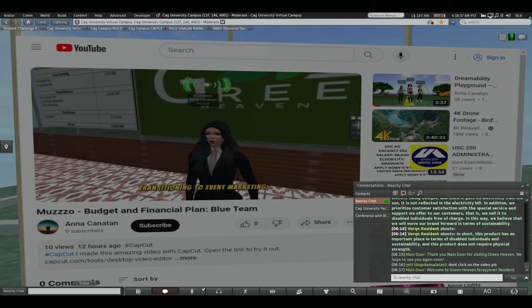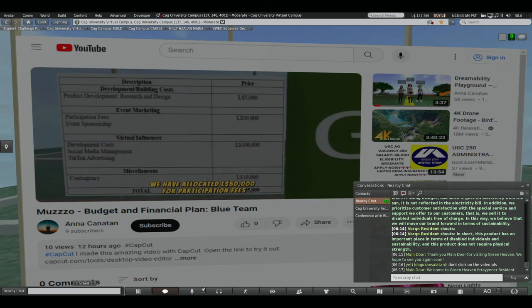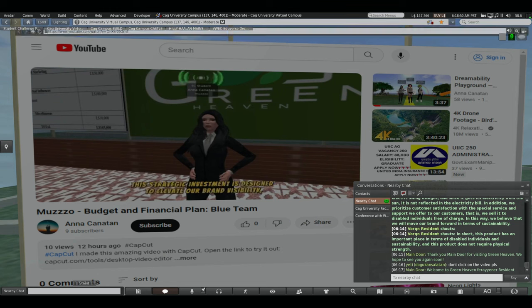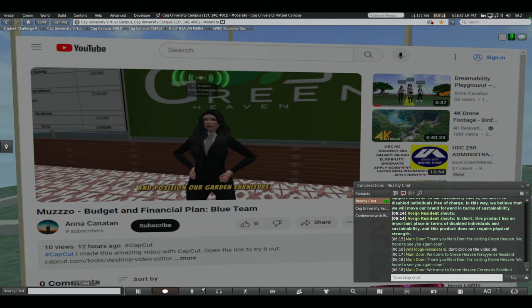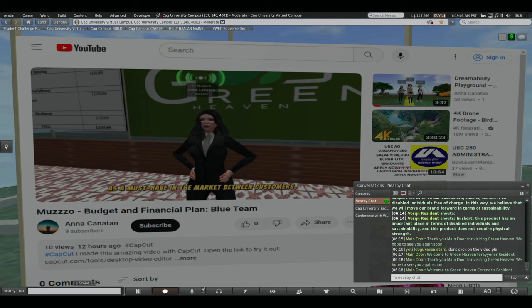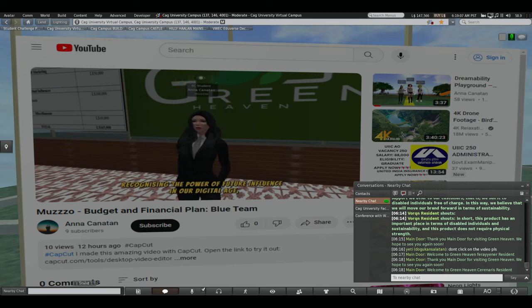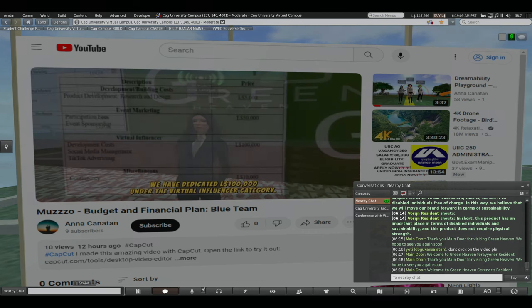Transitioning to event marketing, a crucial element in today's competitive landscape, we have allocated 50,000 LN dollars for participation fees and event sponsorships in Second Life. This strategic investment is designed to elevate our brand visibility, forge connections and position our garden furniture as a must-have in the market between customers. Recognizing the power of virtual influence in our digital age, we have dedicated 100,000 LN dollars under the virtual influencer category.